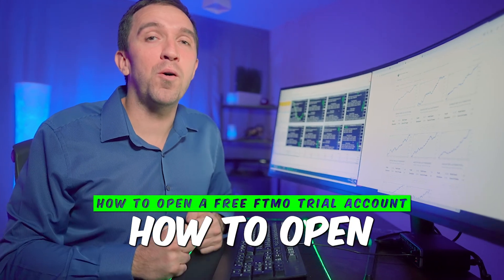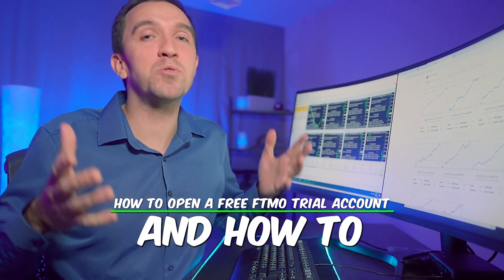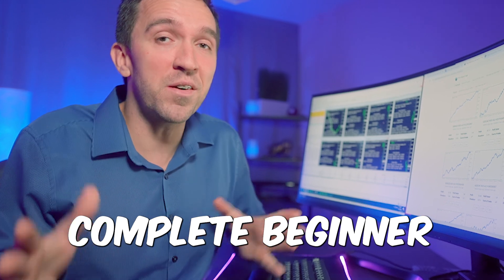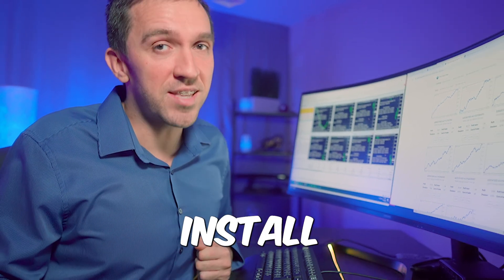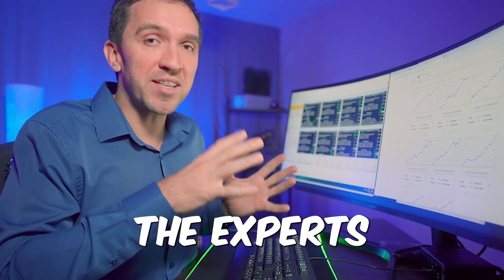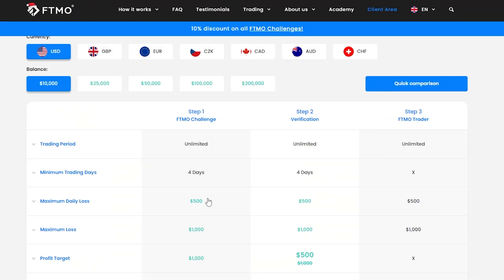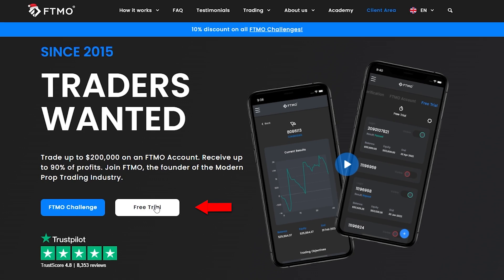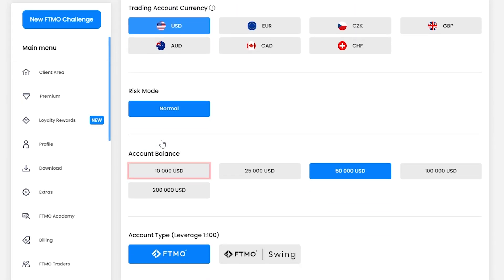Now let me show you how to open a free trial account with FTMO and how to install MetaTrader if you are a complete beginner, and then I will show you how to install the experts on the charts. I'll go back to the FTMO website and start a free trial. For the purpose of the video I will stick to $10,000.